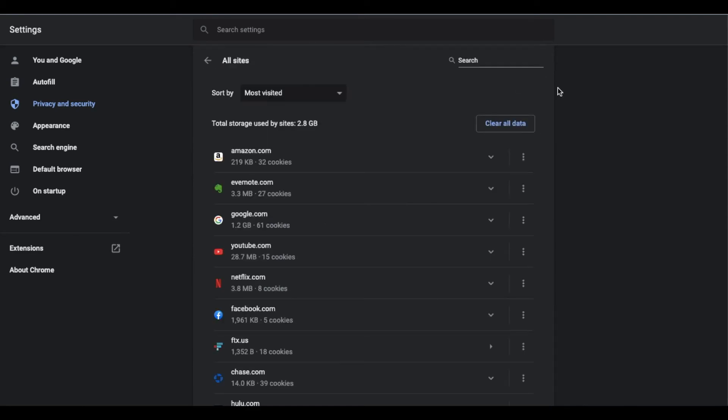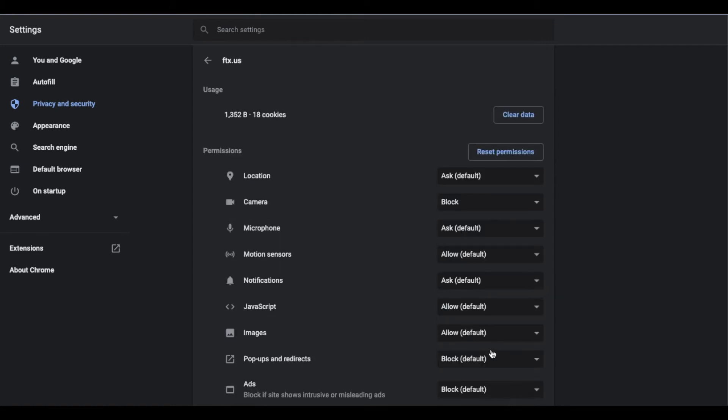Okay, so as you can see, there's quite a bit of common data here on these big websites that I use. For today's purposes, I'm going to come down here to ftx.us. This is a cryptocurrency website and I'm going to go ahead and click this arrow and this is going to bring up all of the data and settings that we have for this specific website.